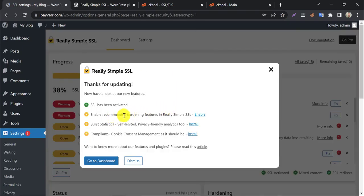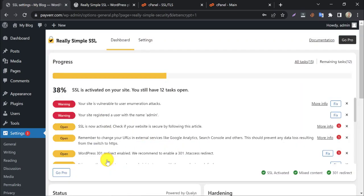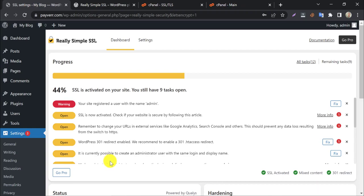Now, enable recommended hardening features by Really Simple SSL. It will automatically enable the basic settings based on the server. Then click on go to dashboard.